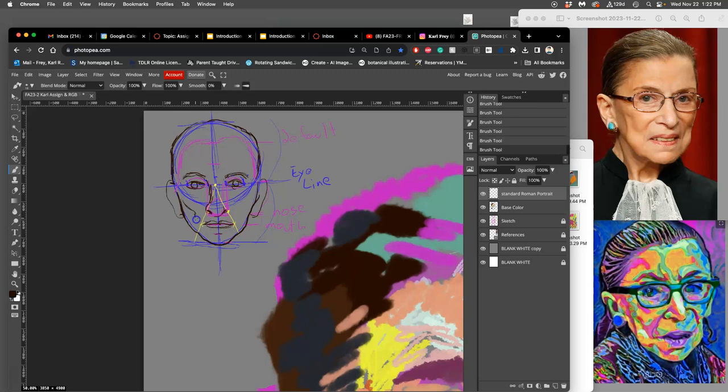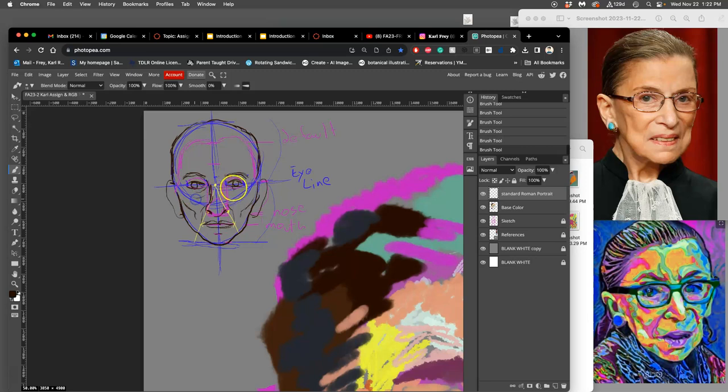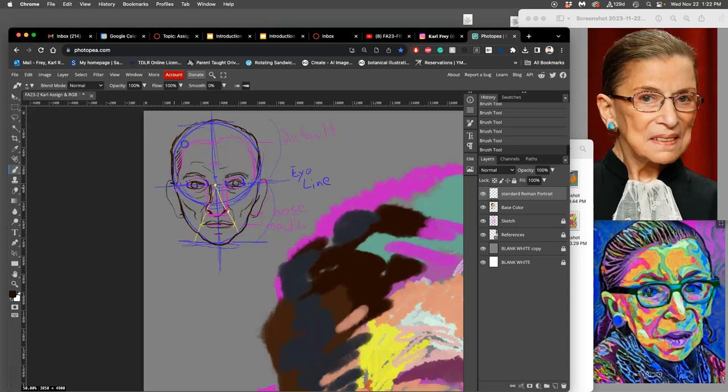Your cheekbones can be more or less prominent with the zygomatic arch. Hers are very prominent. You can start to see then how you can get likeness. This is the Roman portrait way of understanding Ruth Bader Ginsburg's likeness for sculpture, for painting.